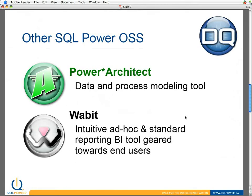In summary, you've seen DQGuru, you've seen the deduping. We have a couple of other open source products that we've given to the community. You saw us working with Wabbit, which is an ad hoc and standard reporting BI tool that's really geared towards end users. It's very intuitive — I was doing a fair amount of stuff graphically without having to write SQL, which is very handy, especially for business users that know the data but don't know SQL.